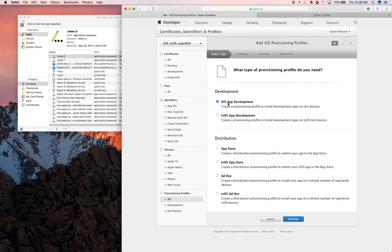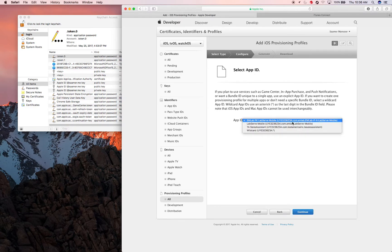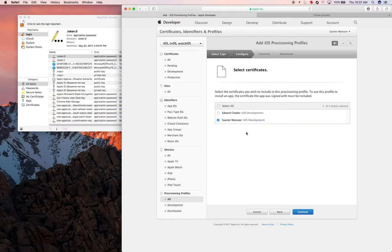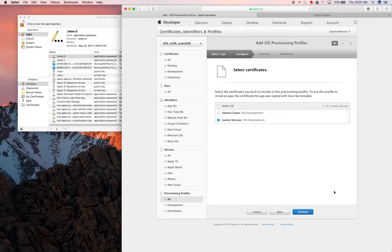Create one for iOS App Development, and then one for distribution to the App Store. Click Continue. Select the new app identifier we just created. Continue. If someone else like Ed also wanted to work on the app, you'd just select them here.